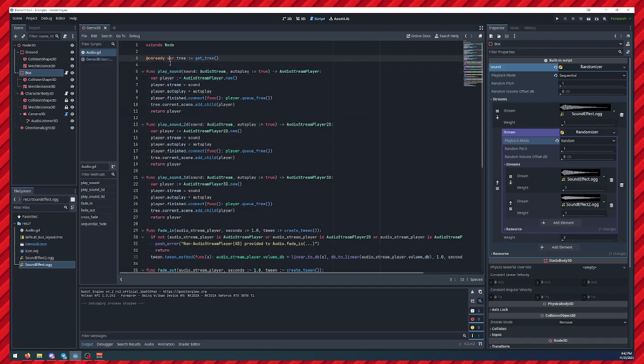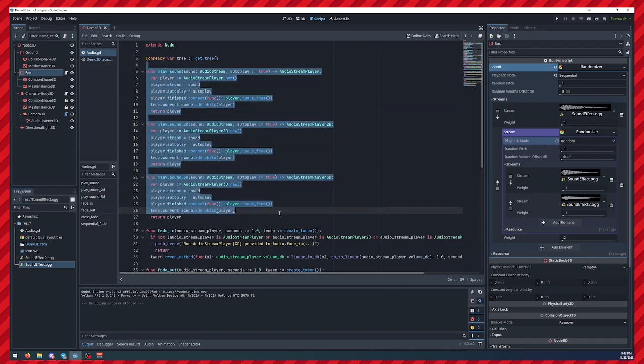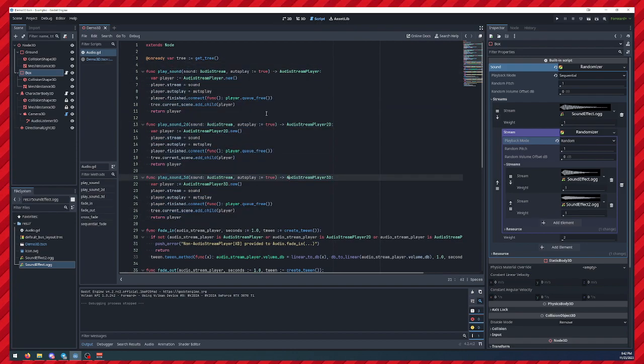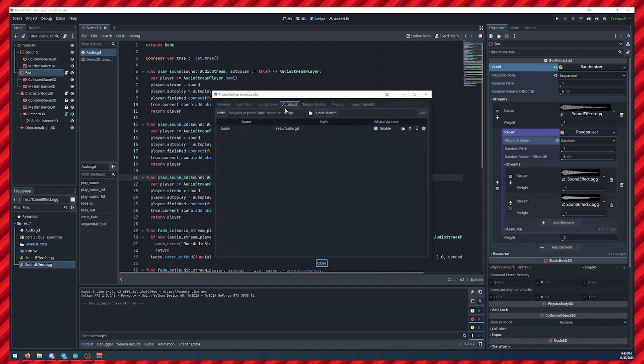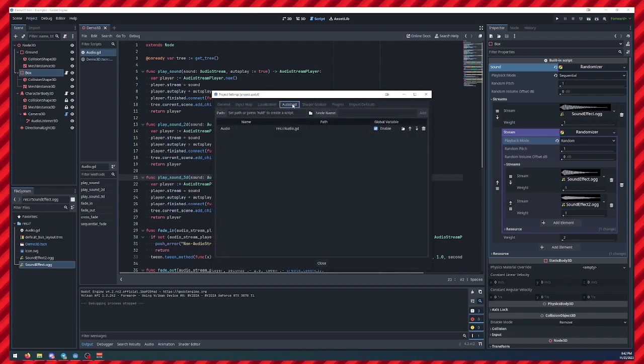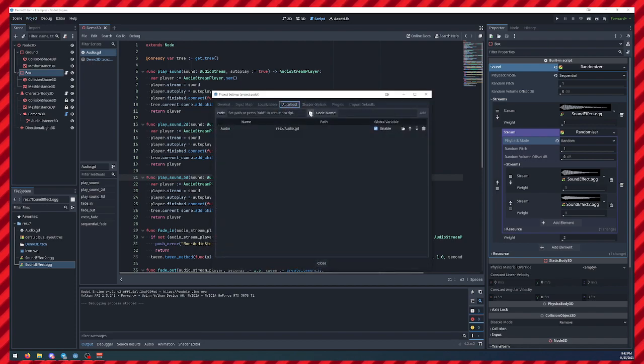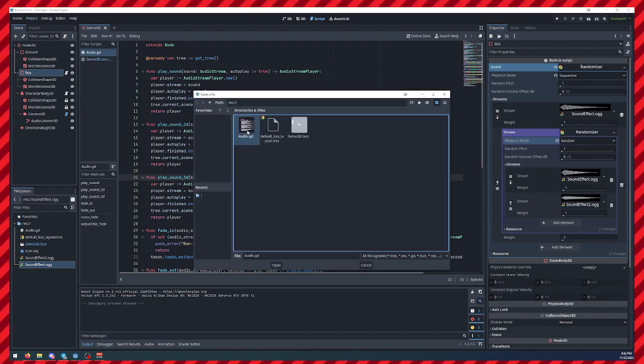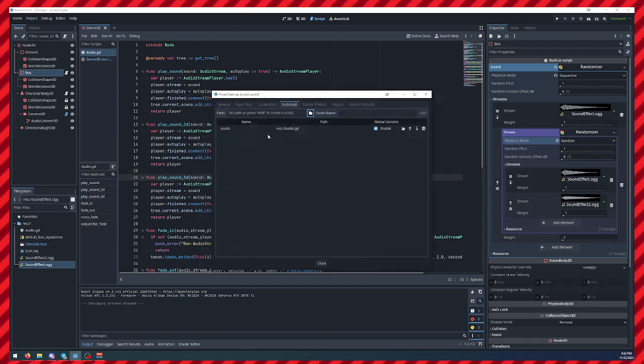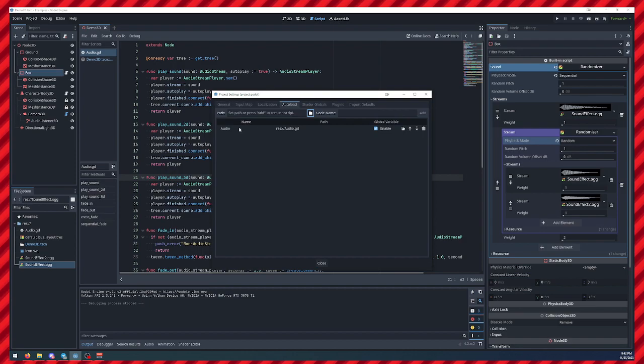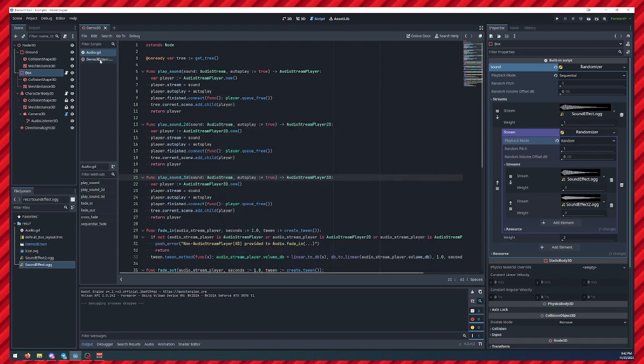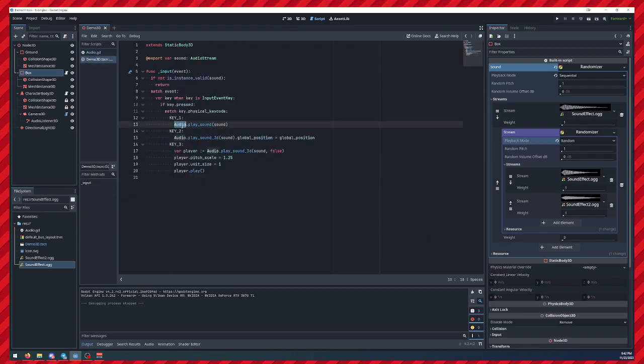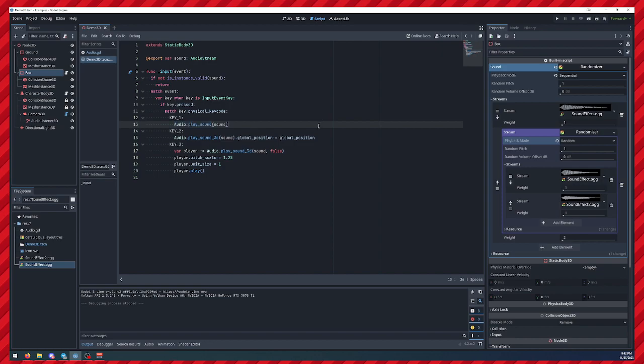Like I said, this script is in the description. All you have to do is add it to your project and then go to your project settings. And then under auto load, add that script as an auto load, and then you can access it with just the name of audio anywhere in any script.